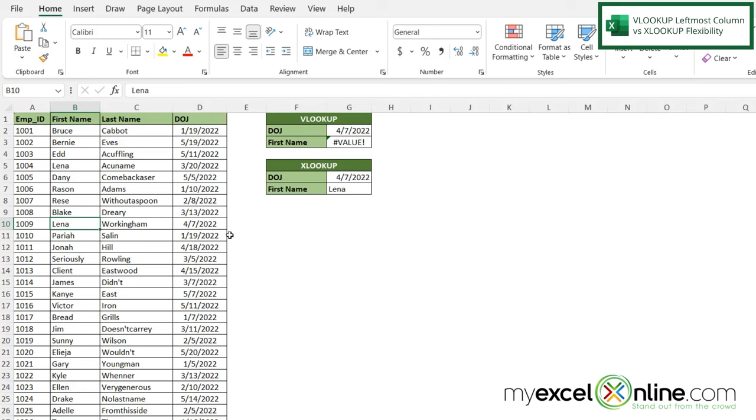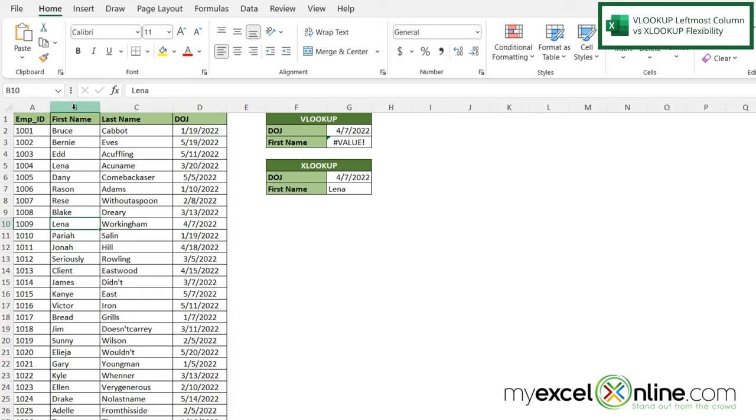So XLOOKUP, first of all, does not need you to select the entire array of data first. I only need to select the column where my lookup value is. And then I only need to select the column of the value that I wish to return. So this makes XLOOKUP a lot more flexible function to use than VLOOKUP.